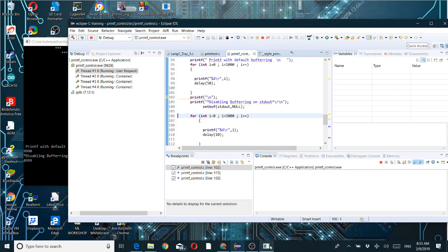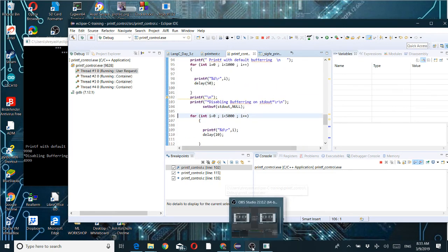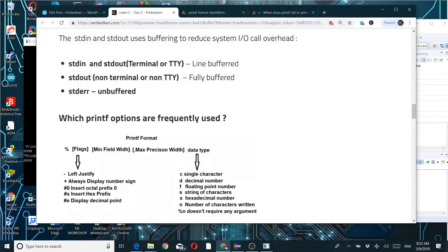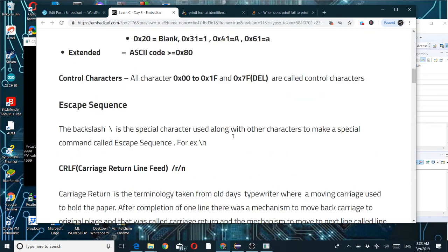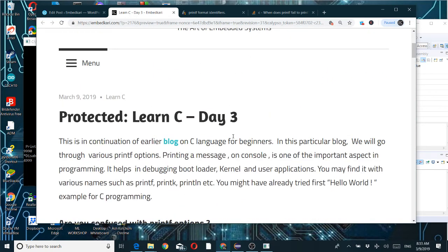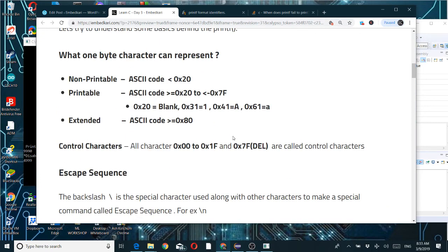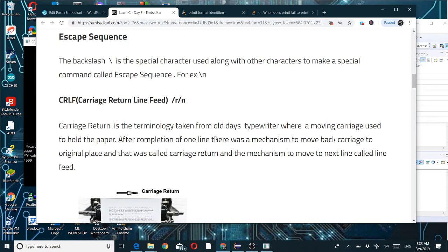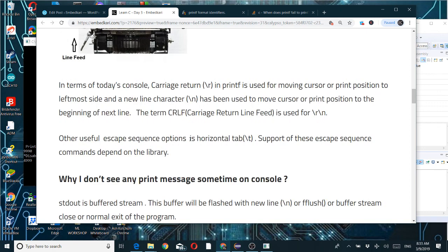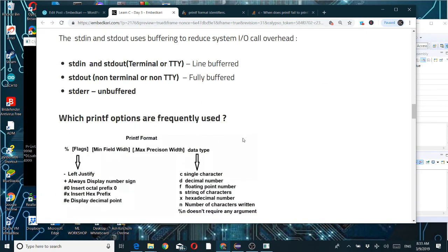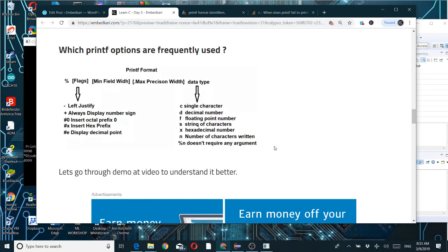I hope you understood the importance of printable characters, control escape sequences, and buffering — with the demo. Thanks for your time.